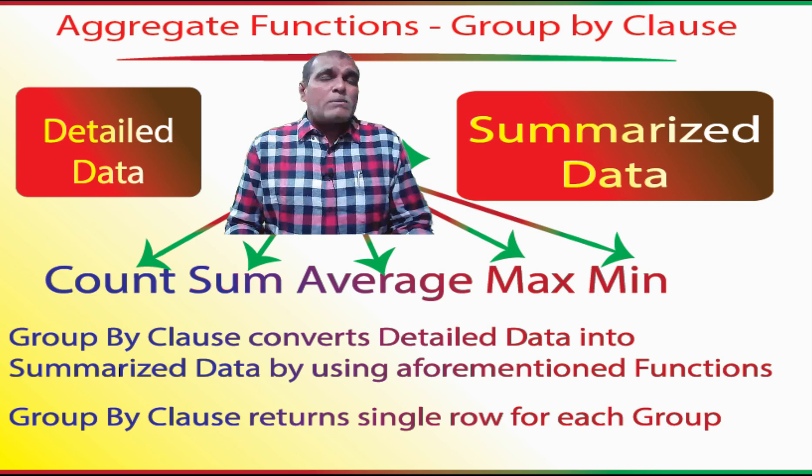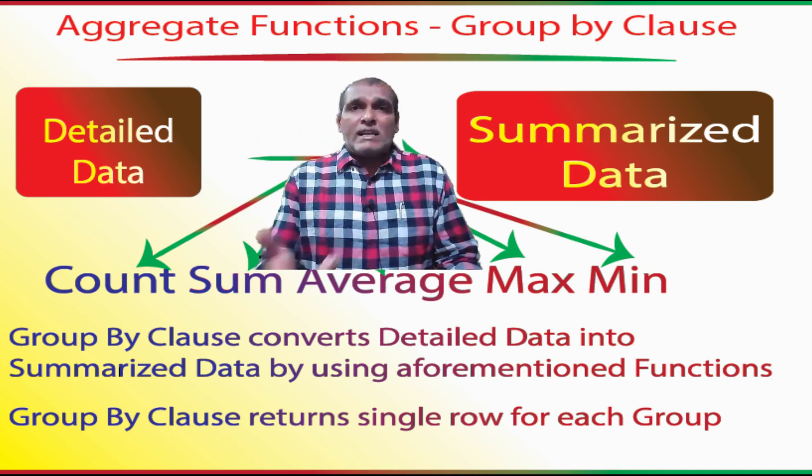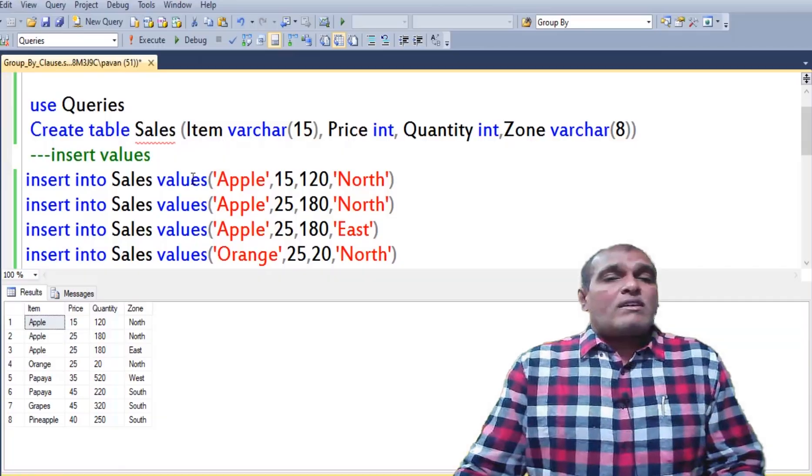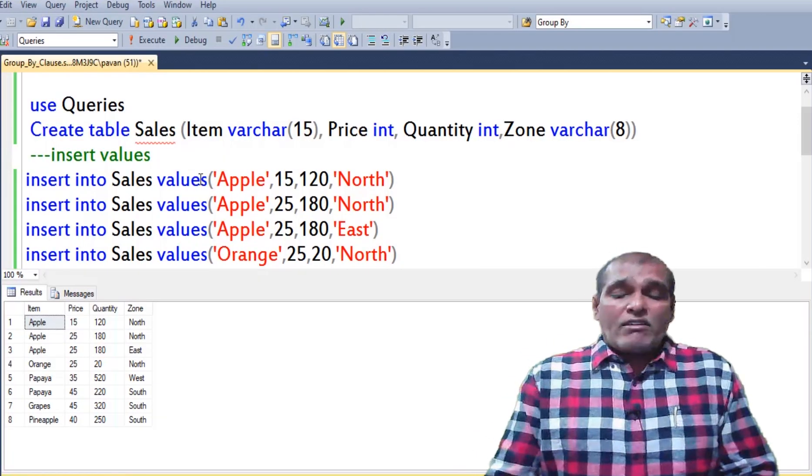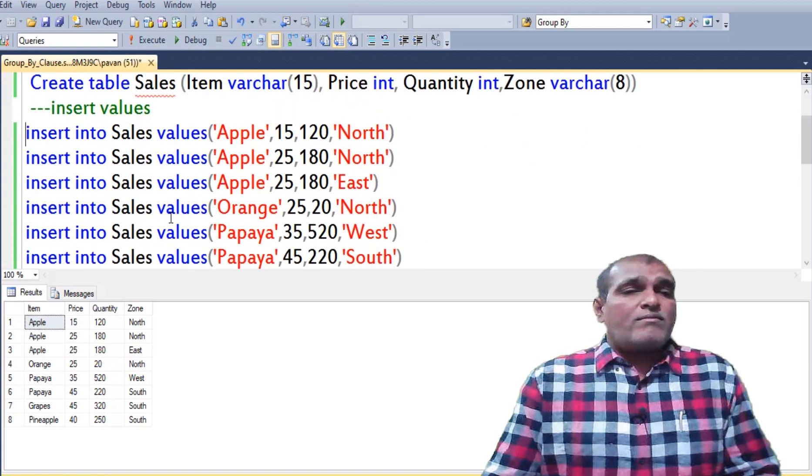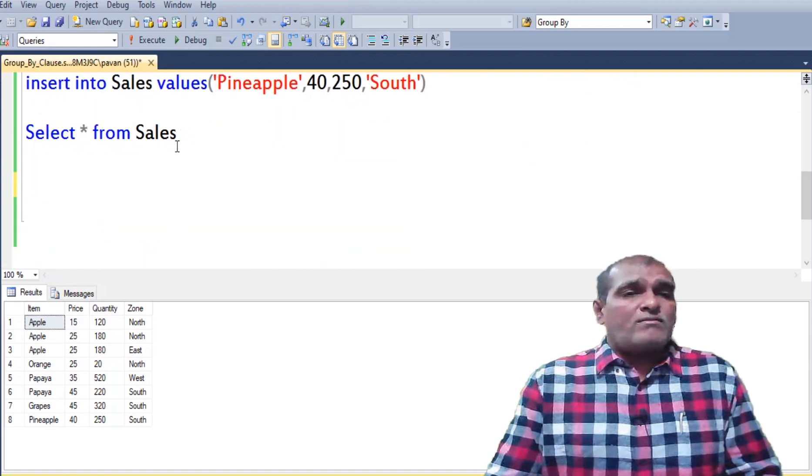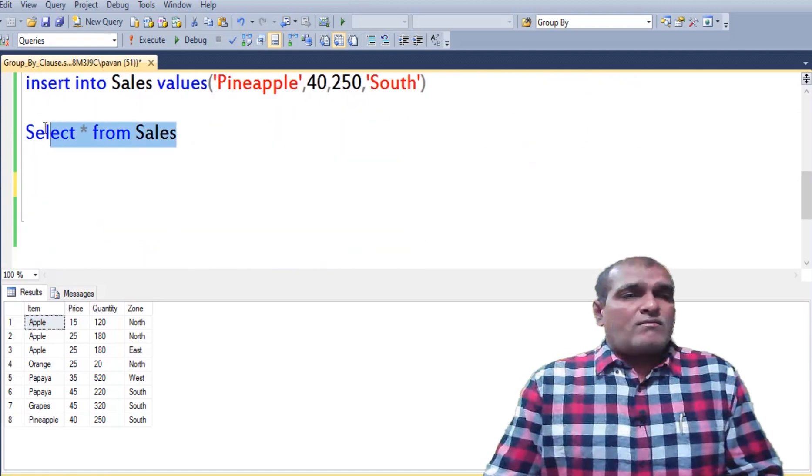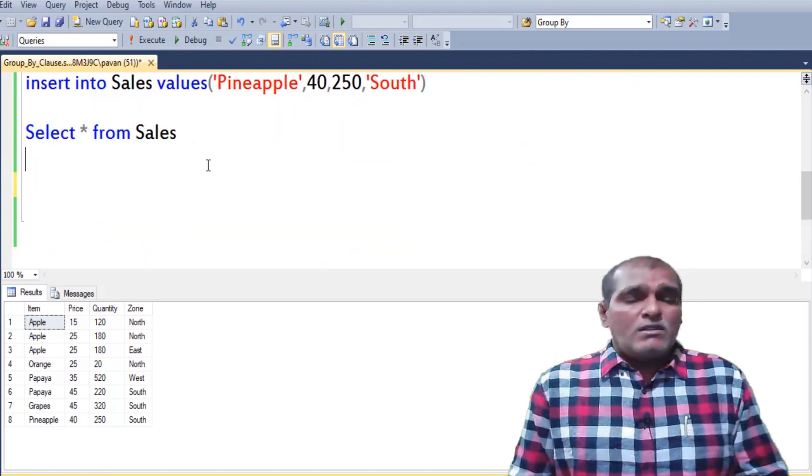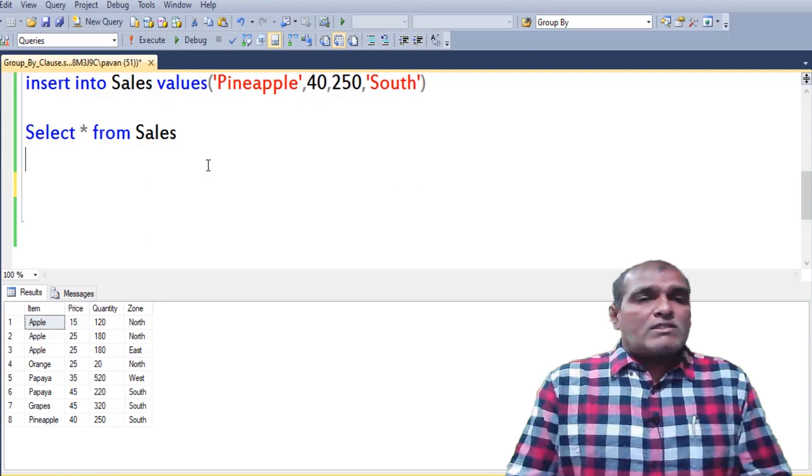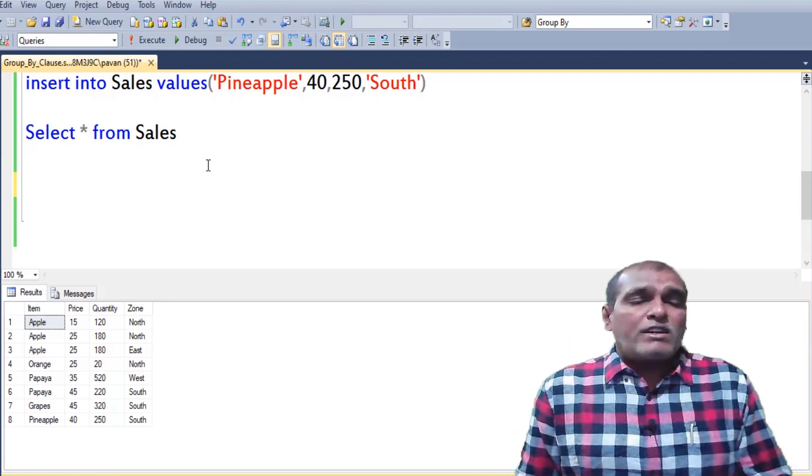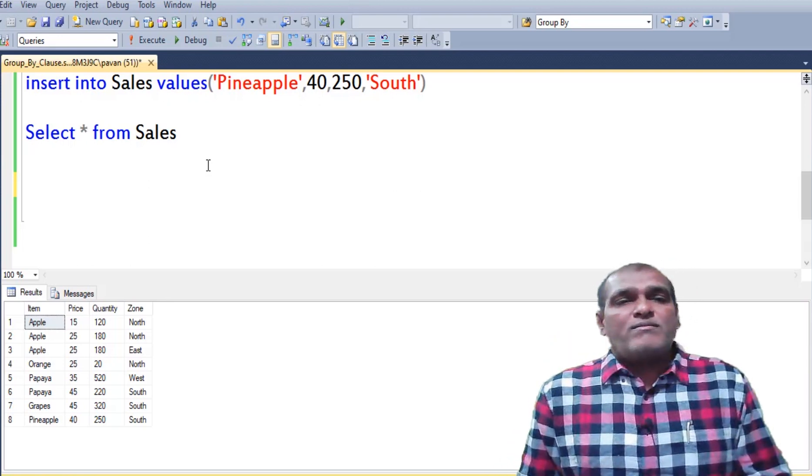Let me explain with an example. Here I have already created a sales table. This is the structure of the sales table which consists of four columns: item, price, quantity, and zone.